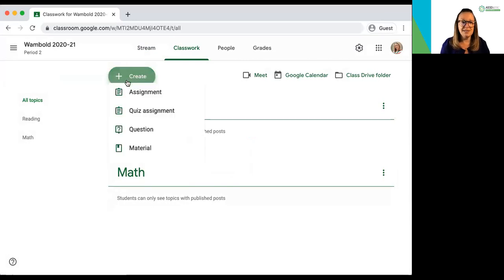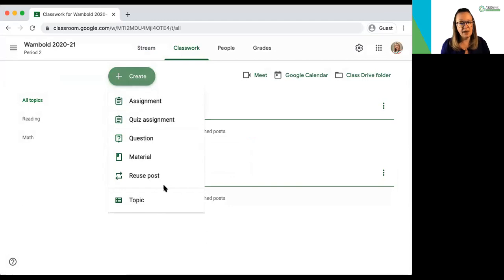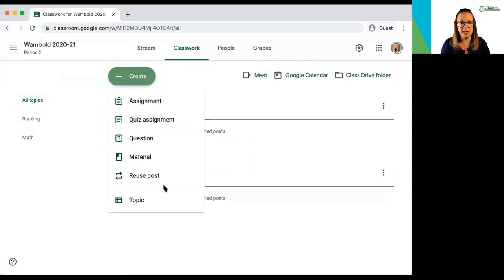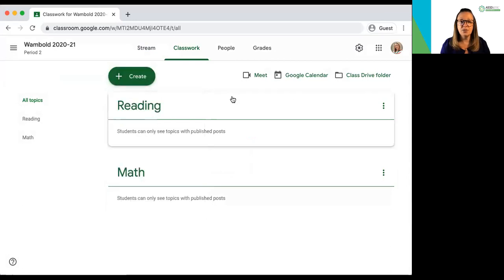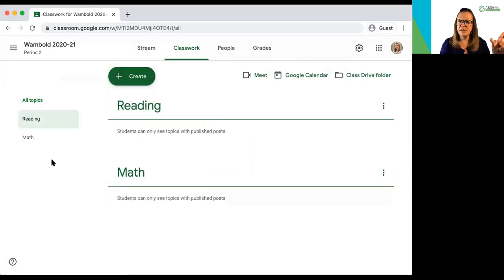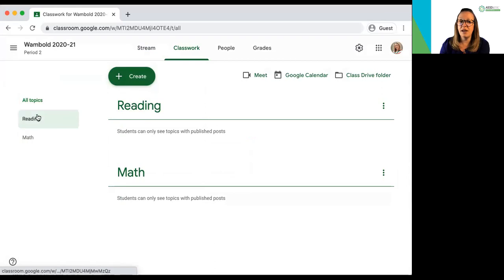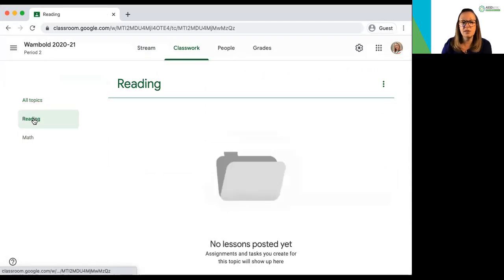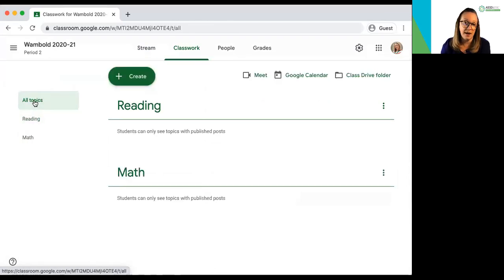And then you can nest these various ways of adding materials underneath the topics trying to keep things very organized. You'll see that as I added topics on the left-hand side I also have a navigation bar so I can click between those and students would only see one at a time.